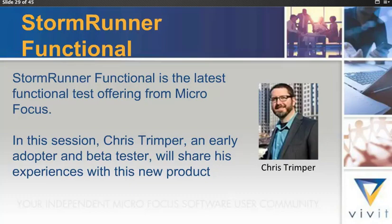Okay, so I'll hand over now to Chris. Chris is an early adopter and beta tester of StormRunner Functional. He's been using it for six or more months, and I first saw it when he demonstrated it to me when I met him in June of this year at a Vivit meeting.